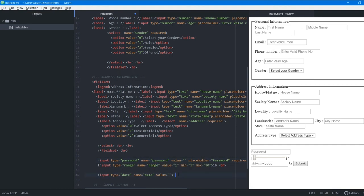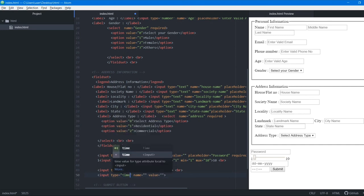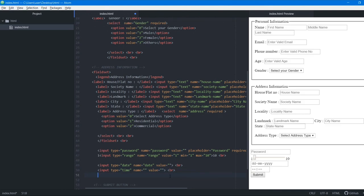The next type is time. Using input type time creates a time selector where you can select the time — for example 11:23 — and adjust it up and down.